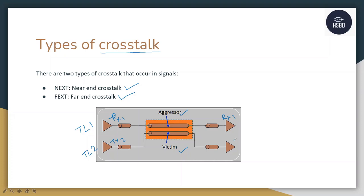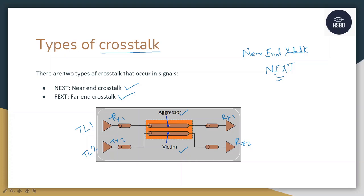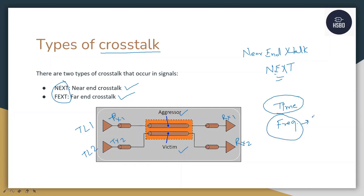What is near end crosstalk? Near end crosstalk, or NEXT, can be discussed in two domains: the time domain and the frequency domain. In the time domain, we are talking about the crosstalk happening with respect to time. In the frequency domain, we are talking about crosstalk happening during insertion and return loss — those are the S-parameters. Currently we are going to focus on the time domain ones.